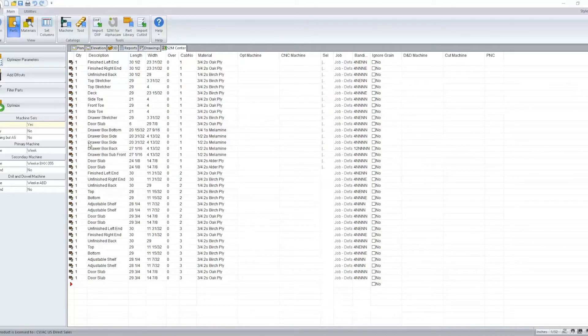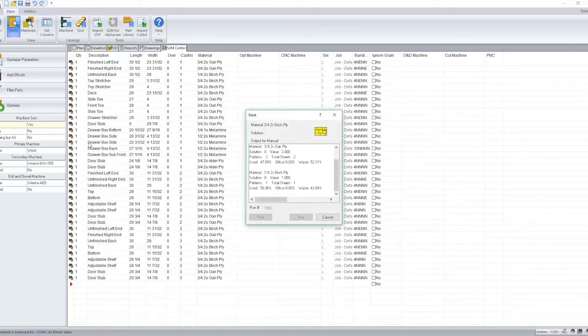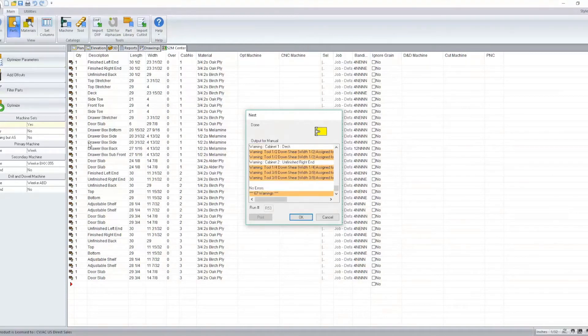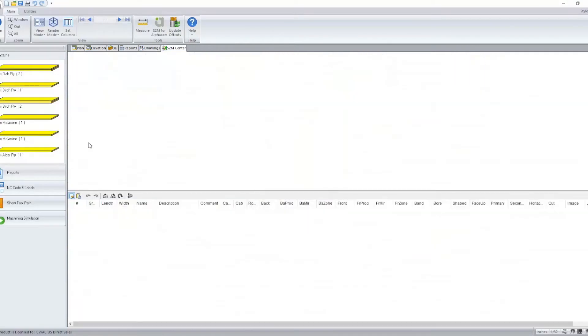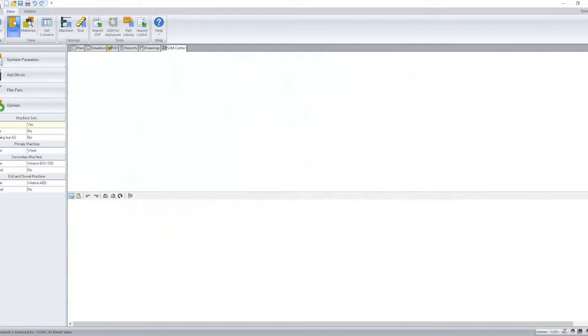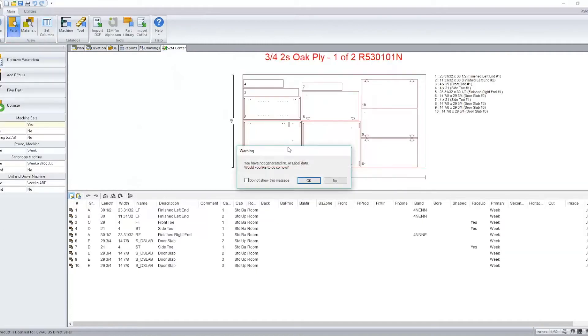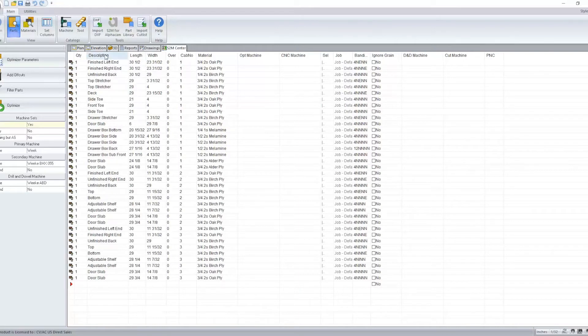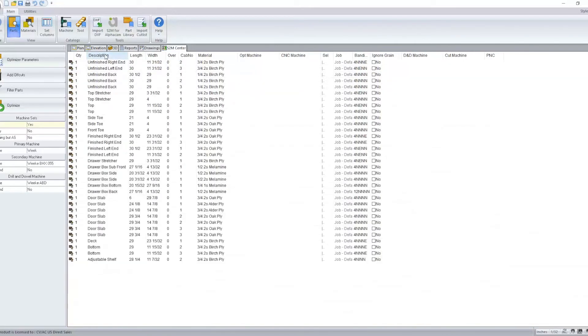Now when I optimize, we'll see that it automatically brings us into our patterns. Now if I hit return to go back to our part list, you'll notice some more options have been added here.